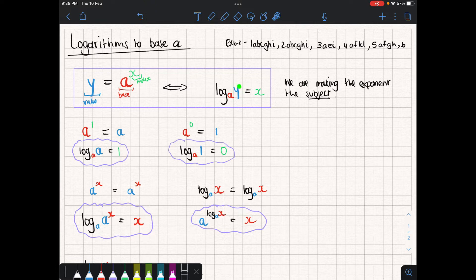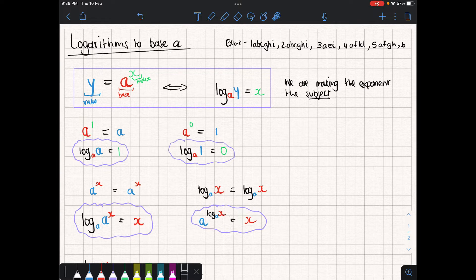The whole reason behind logarithms is to make the exponent the subject of the formula. All the laws we looked at for base 10 transfer down to any base. Now, four fundamental things we need to know about logs come from index laws learned back in IGCSE. If we take any base and raise it to the power of one, it will always be the same.